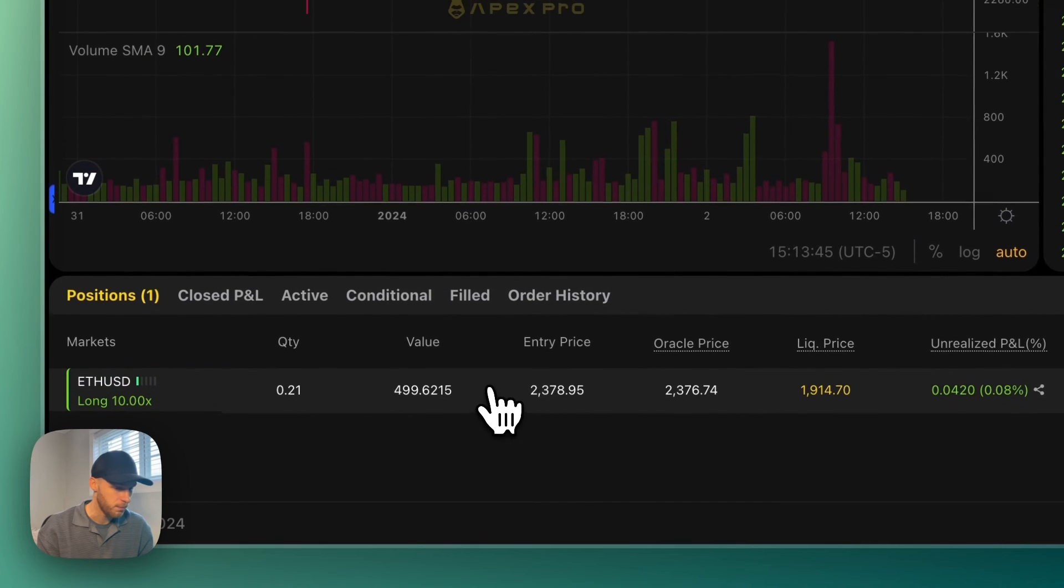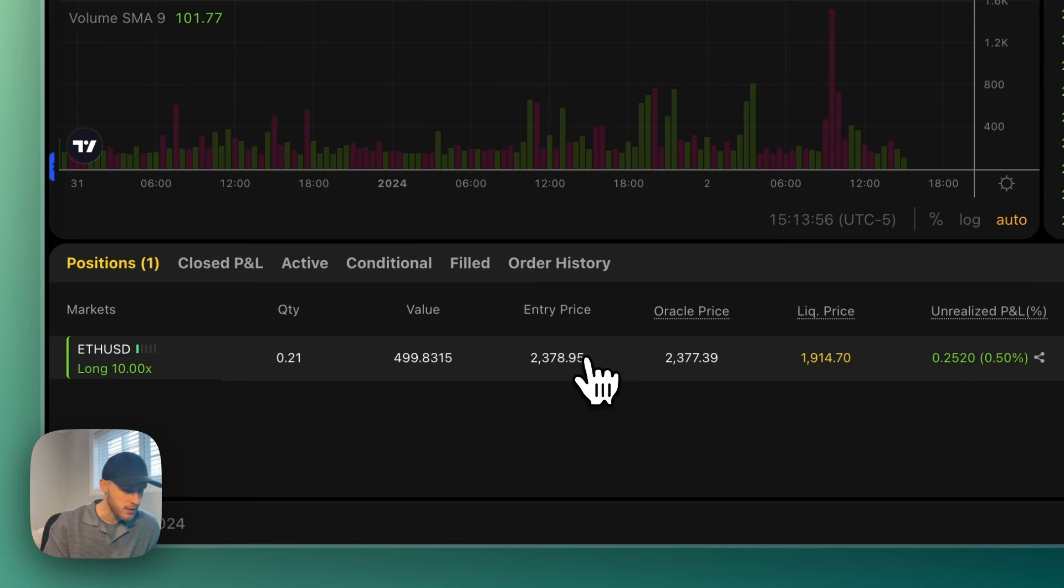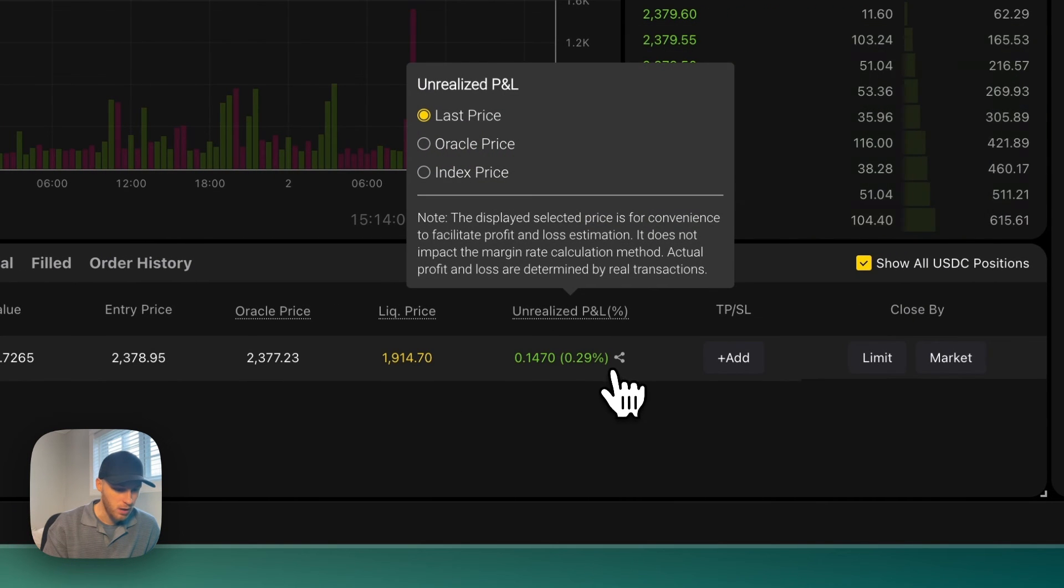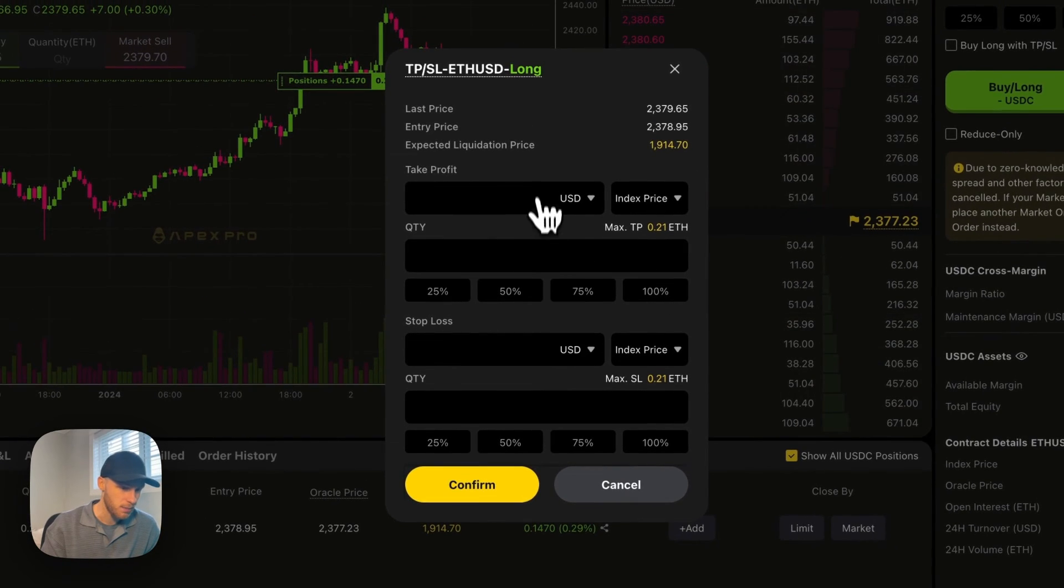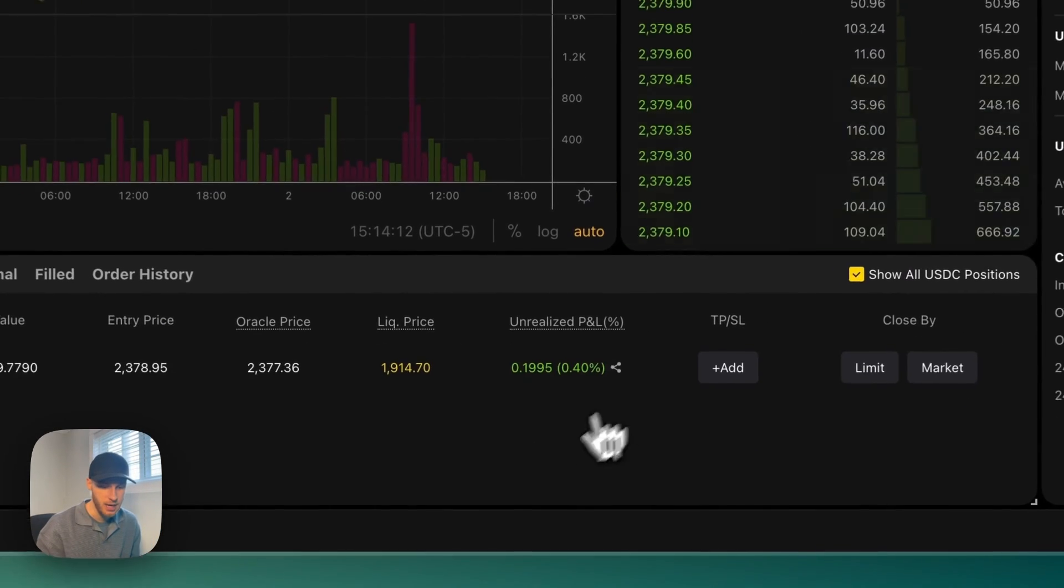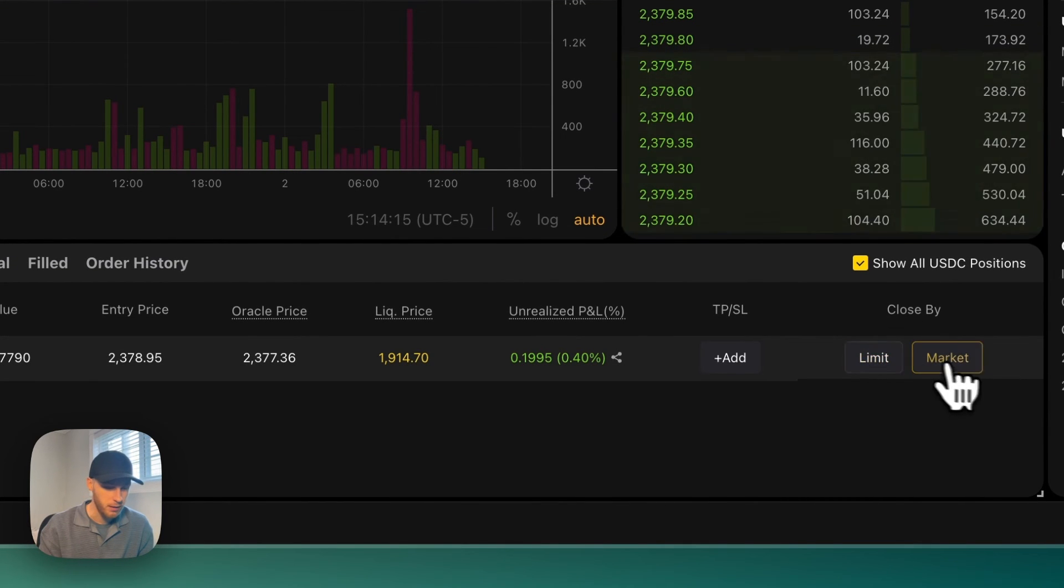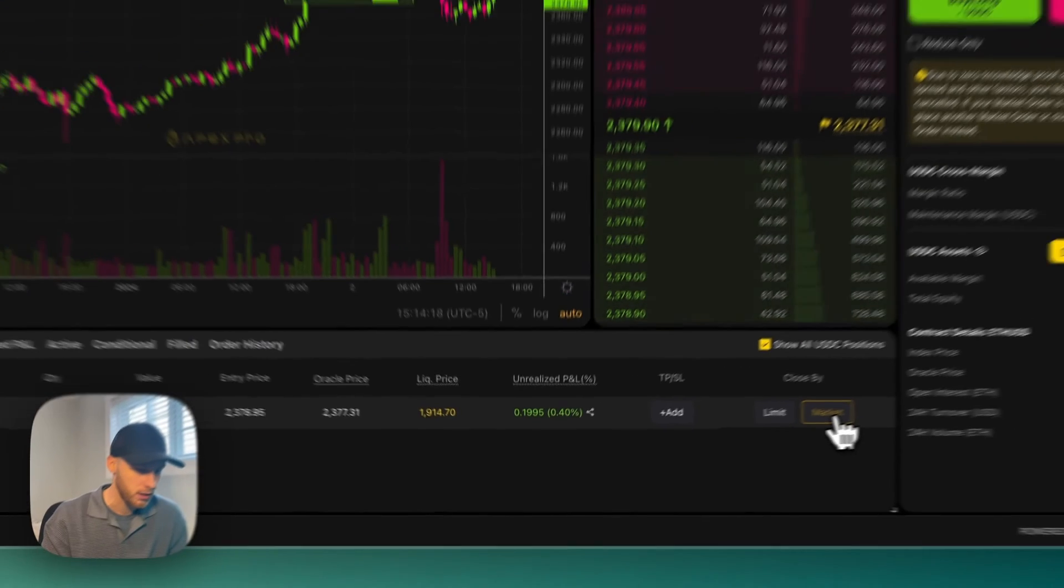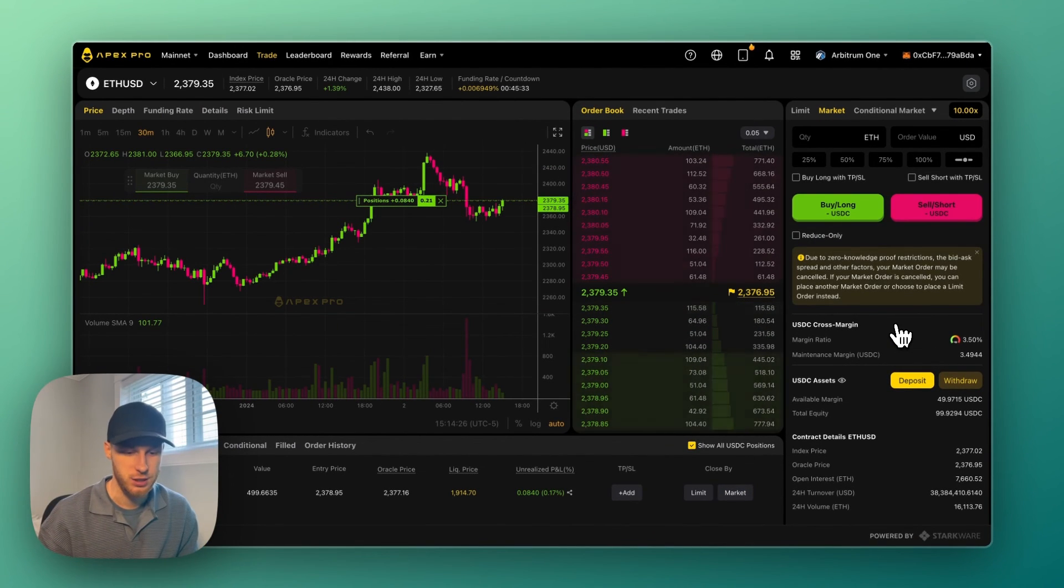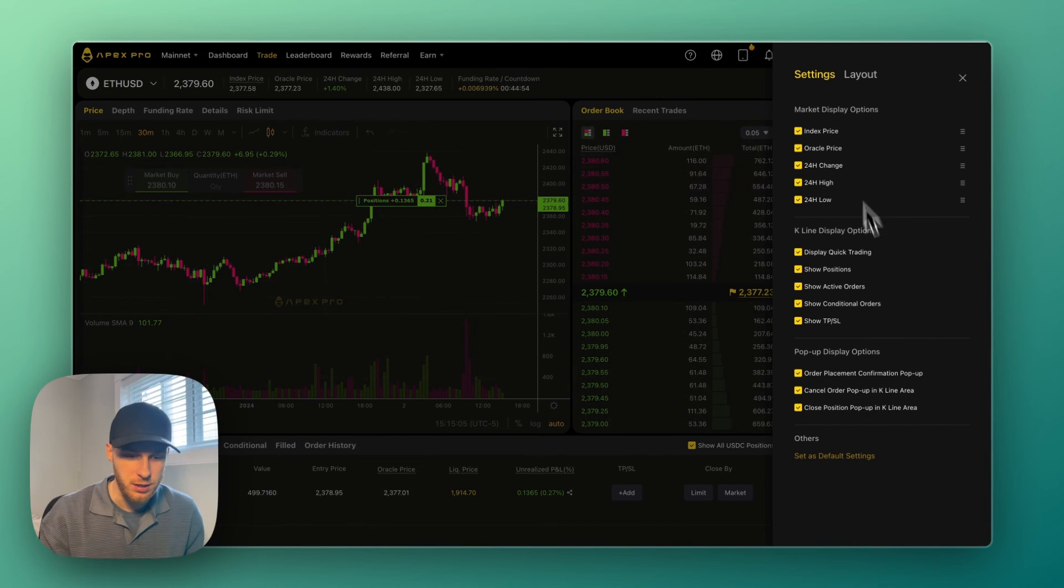And you can see your position in the bottom of the page here. So we can see the quantity that we have, the value of the trade, the entry price, the liquidation price which is important, unrealized profit and loss, and then we can also add a take profit or stop loss here if we want to edit that or change that at any time. And then you can also close the position, which is very important, by setting a limit order or a market order here. Again, a lot of this is very similar to centralized exchanges.